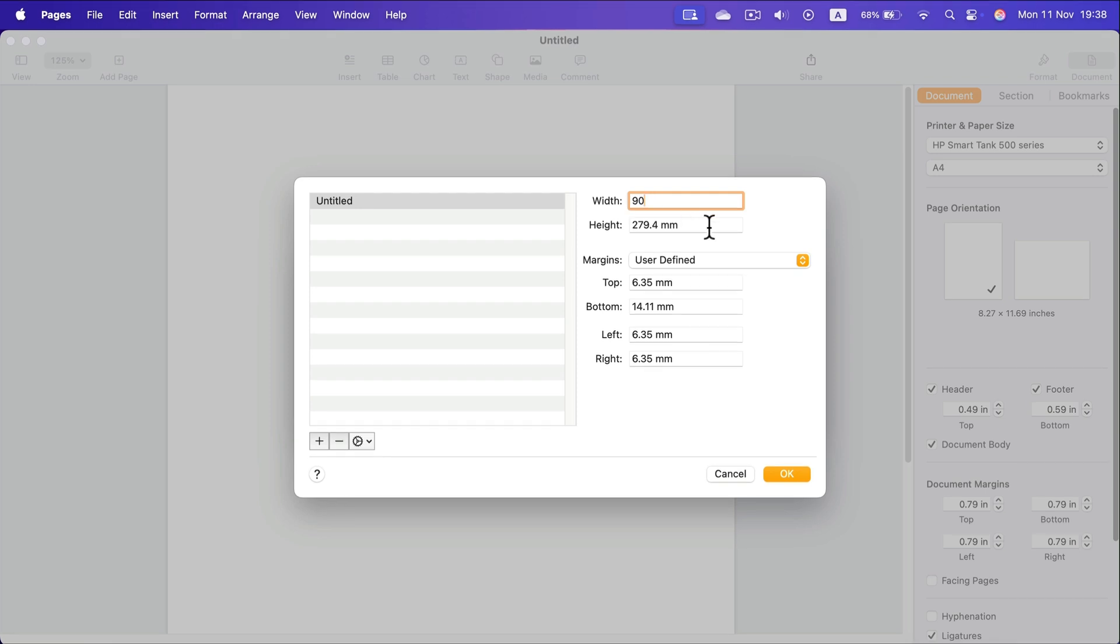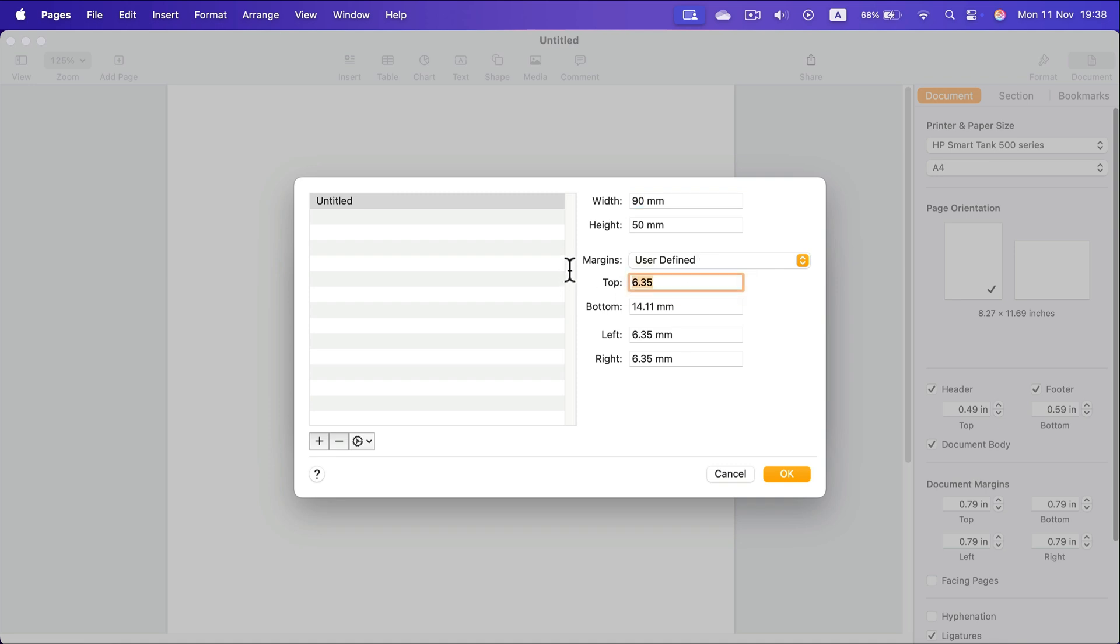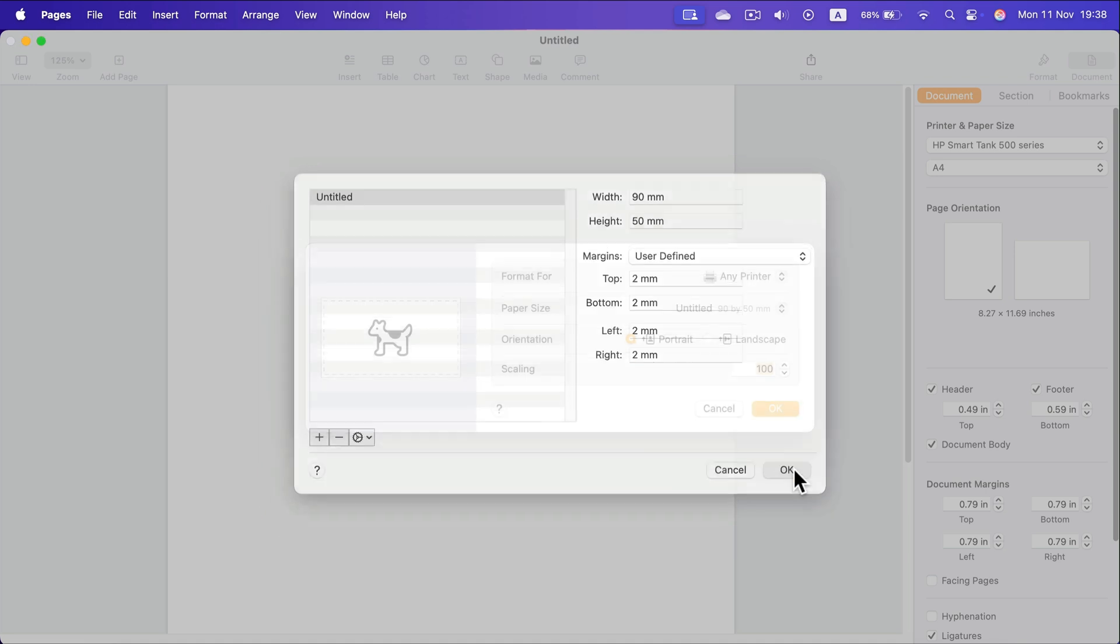So we can make it like 90 times 50, and this way we got a proper business card size that you can later on export to PDF and send to a printing house. Click OK.